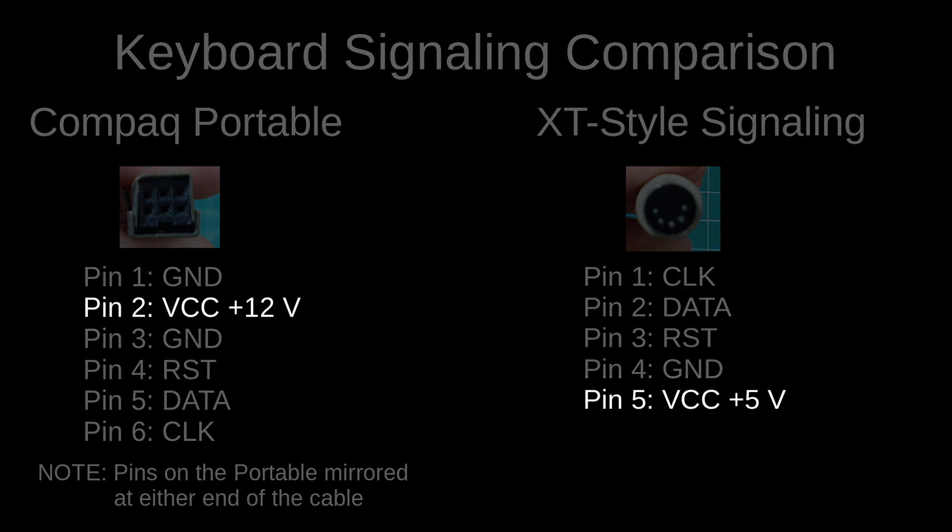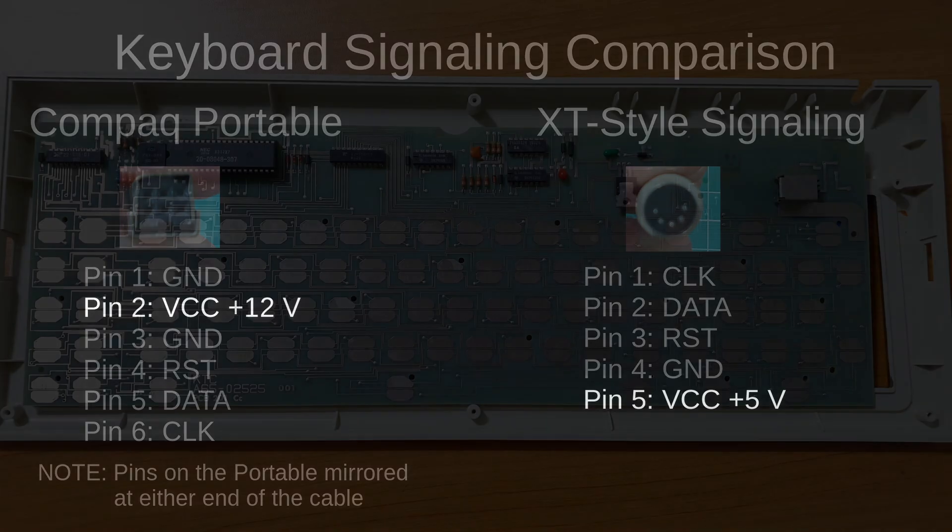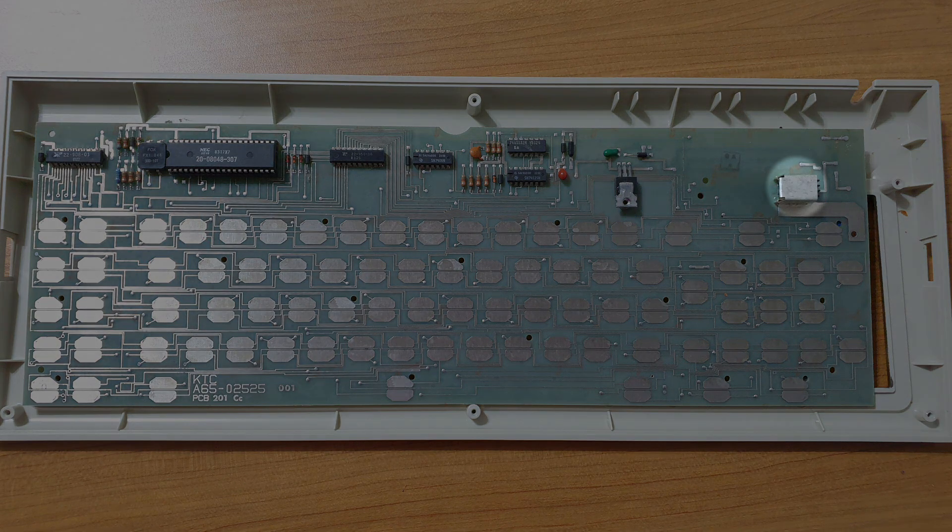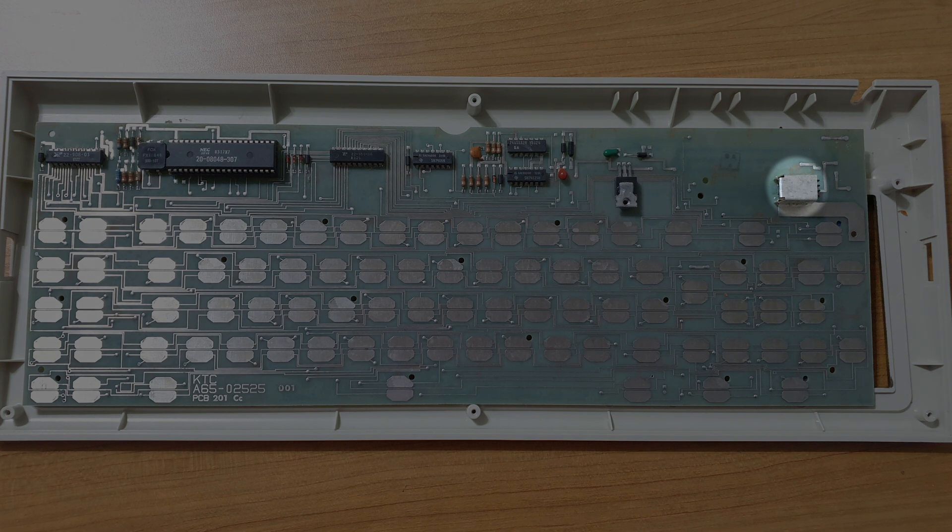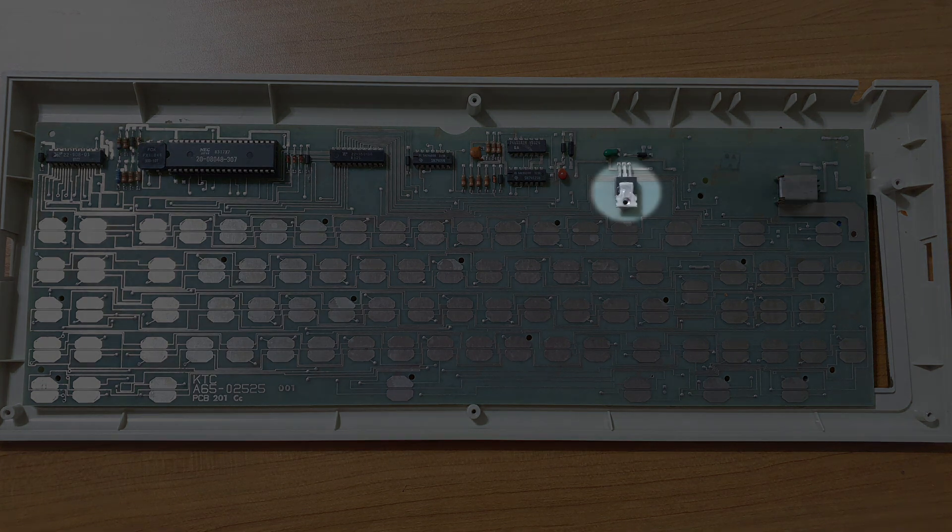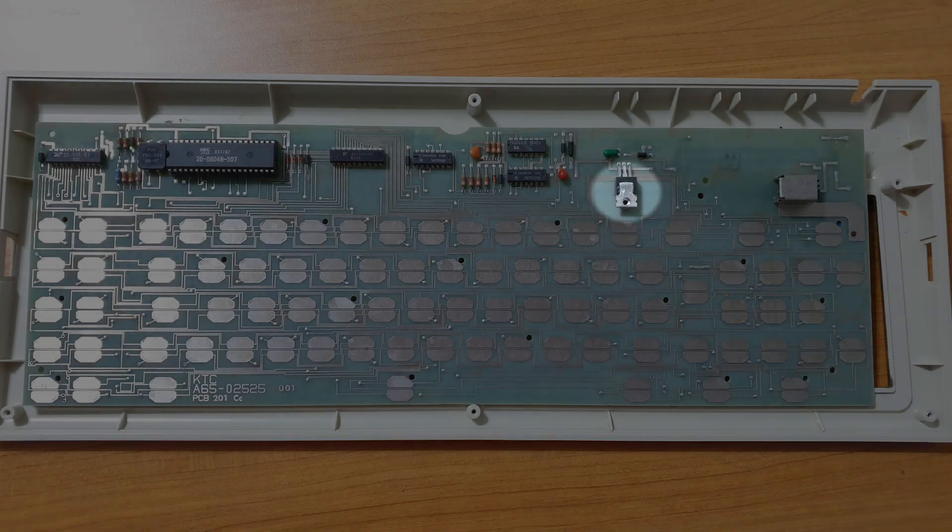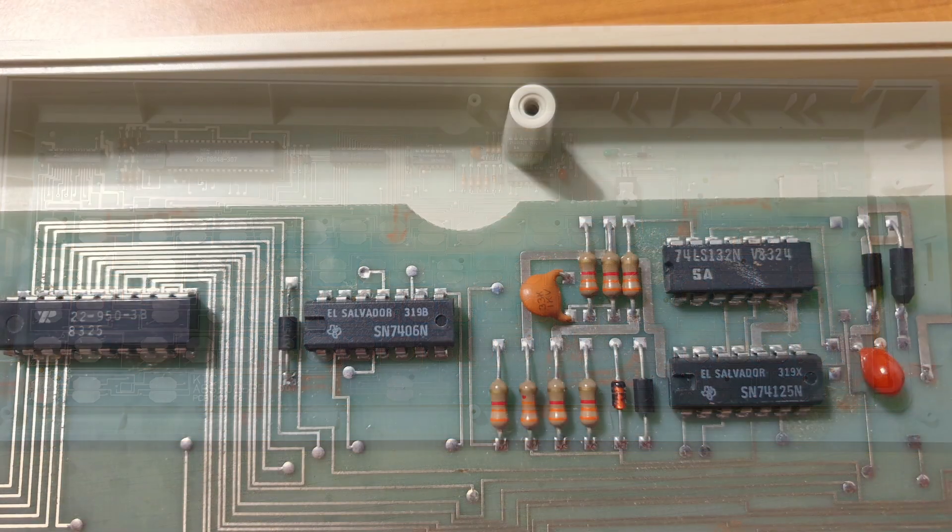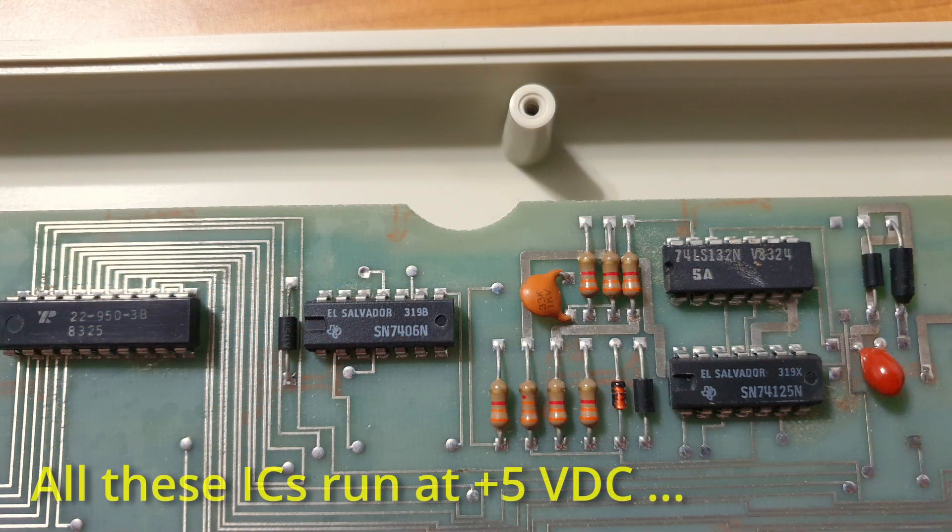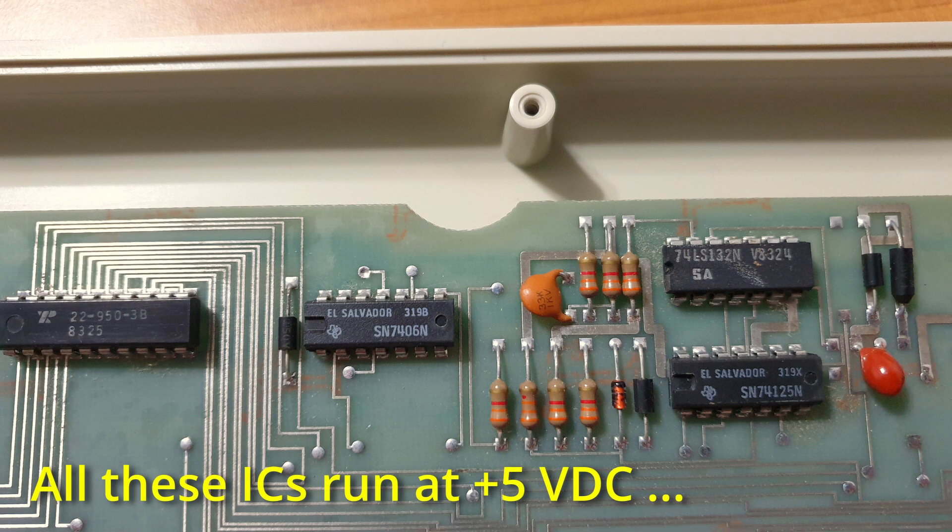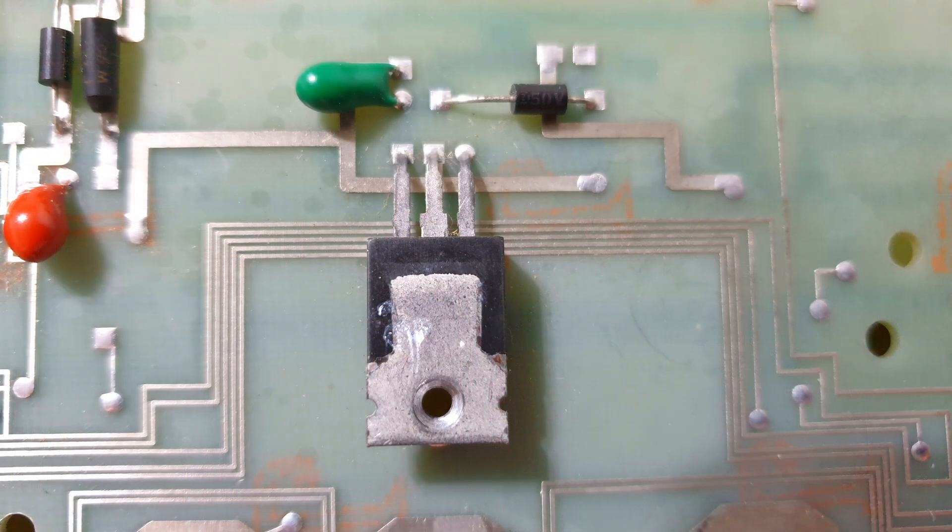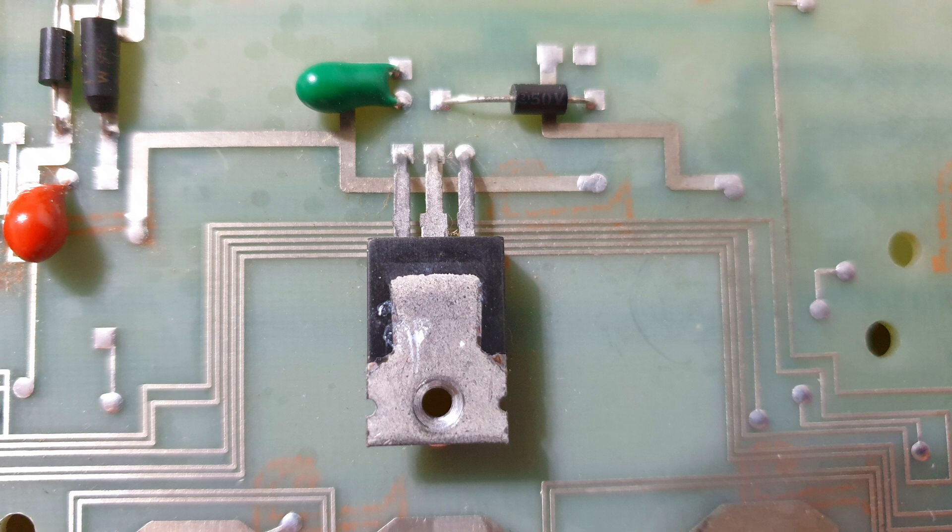If we follow the 12 volt line in, it goes directly to this power regulator, which converts it down to 5 volts. Yeah. All the chips, as well as the keyboard matrix, run at 5 volts. There is an entirely unnecessary power regulator in this design. If we actually look at the schematic for the motherboard, there's a jumper block that can actually change the power sent from the keyboard from 12 volts to 5 volts.